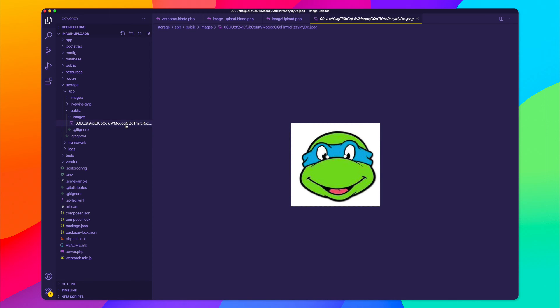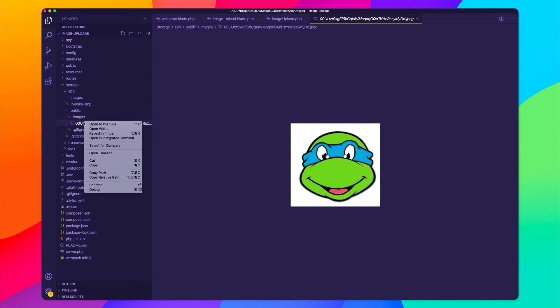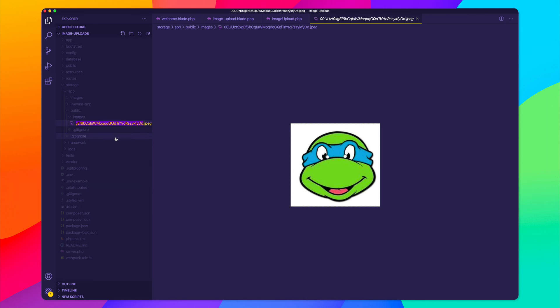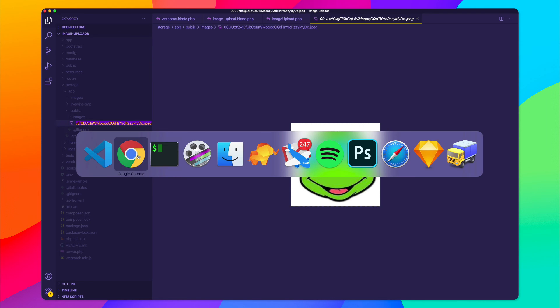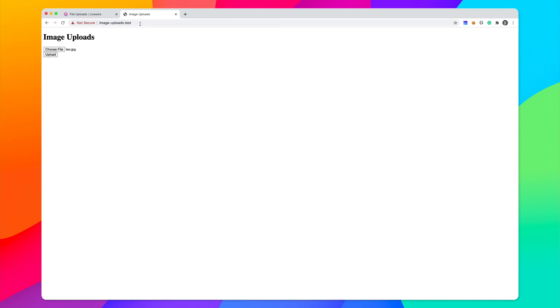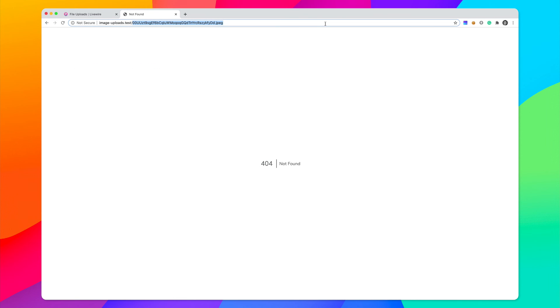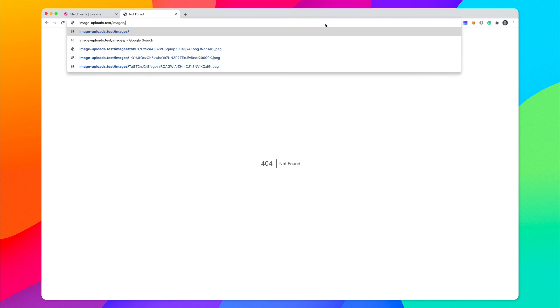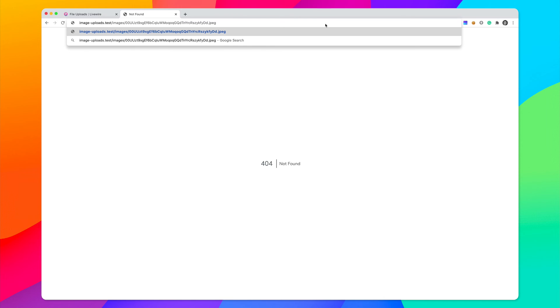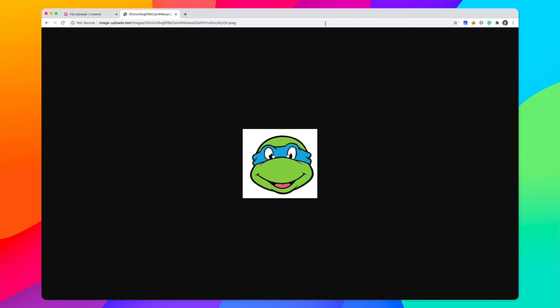So we could actually navigate to this by going to the images and then the name of the file. So let me copy that, and I'll show you. We can visit imageuploads.test slash images slash the name of that file. And you can see right here, we have that image.